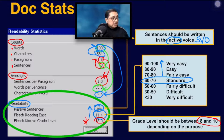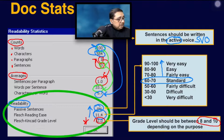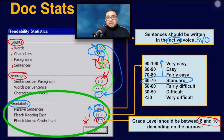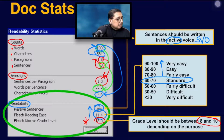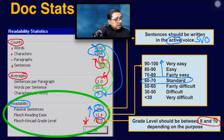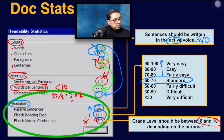If you ask which ones affect the scores and what to aim for: look at words per sentence — try to aim for a number that is less than 10. Then for characters per word, try as much as possible to aim for around 2.0 to 2.5.